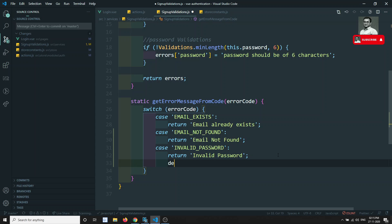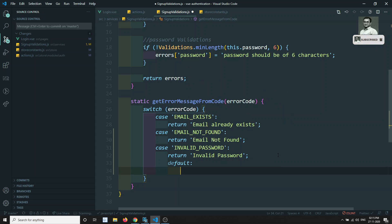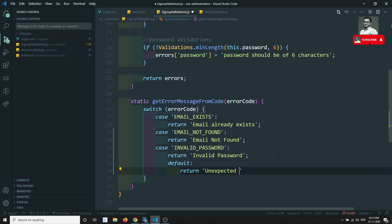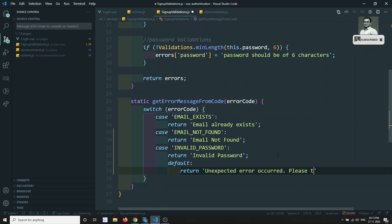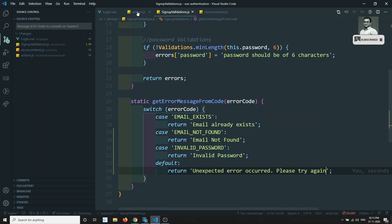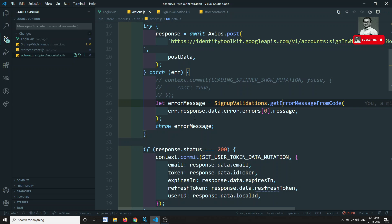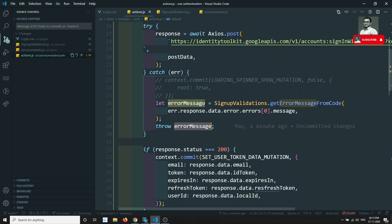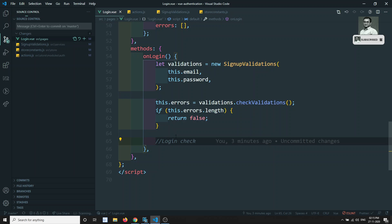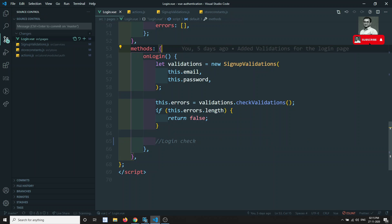If none of those error conditions match, we will return 'An unexpected error occurred, please try again.' So we can return that fallback message. Now let's go back to actions.js where we will be sending and throwing that error message.